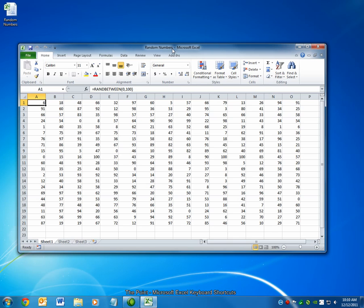First, open Excel. You can see here an Excel document that I've created, and it's full of just random numbers.